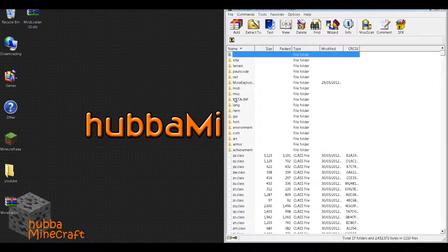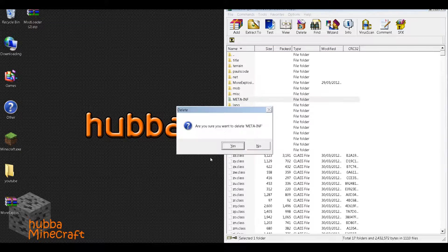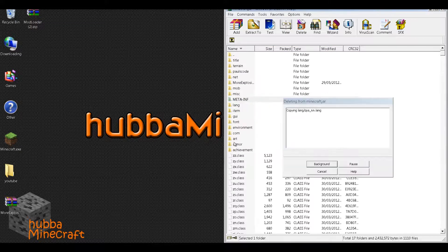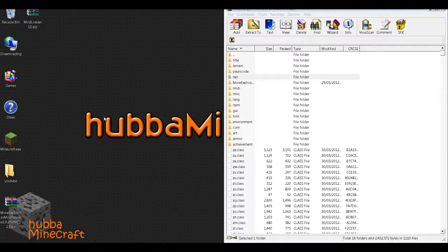Next thing you'll want to do is find this meta-inf folder and delete that. It's a security thing for Minecraft so you don't put any mods, so you'll want to delete that.